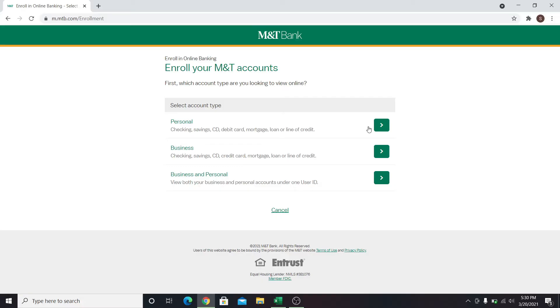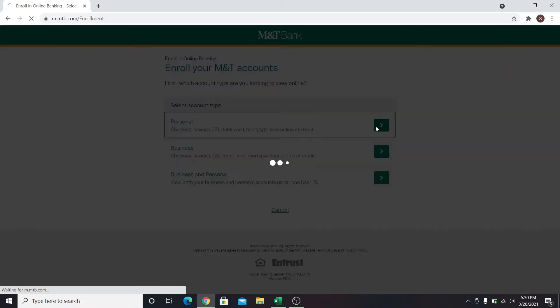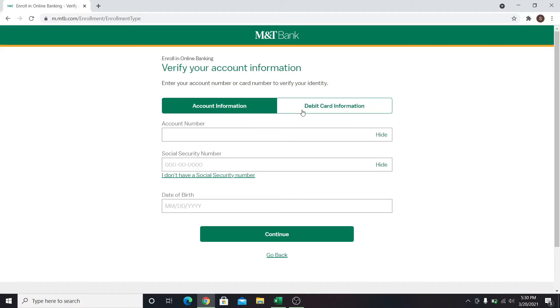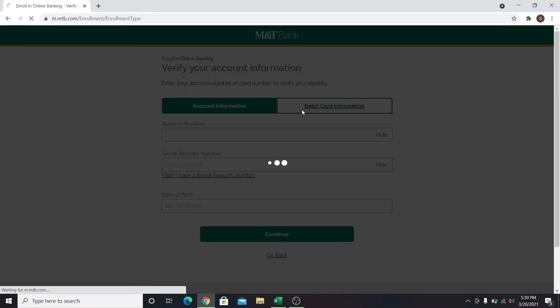Click on either one of these options and you will be asked to enter either your account information or your debit card information. You can choose either one of them, and after entering your credentials, click on the continue button.